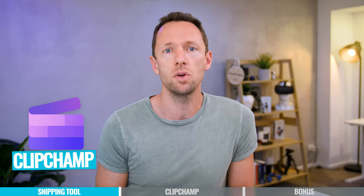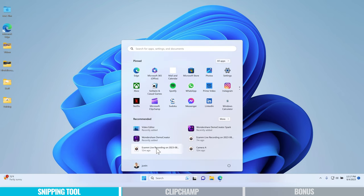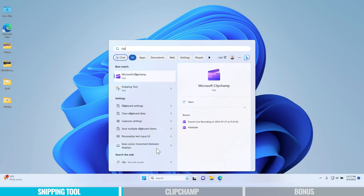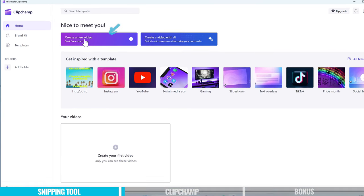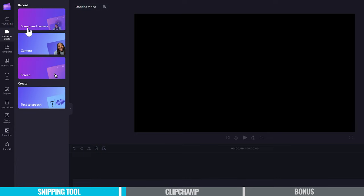Option number two is to use Clipchamp, which is also now built into Windows. Again, we come down to start and type in Clipchamp. If you don't have it installed, it will prompt you to install it. From here we can create a new video, come over to Record and Create, and then we get to choose: record our screen and camera or webcam, just the camera, or just the screen.